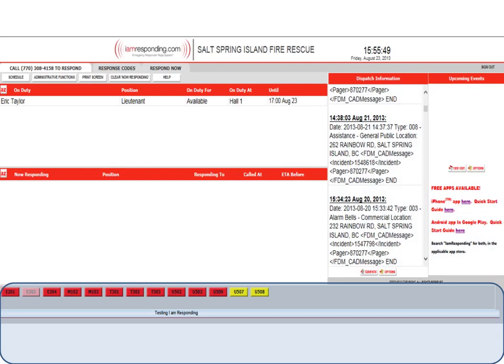The bottom section shows you a list of all our apparatus in our fleet and shows if they're in service or out of service. As you can see, Engine 202 is greyed out showing that it's out of service. So this is a great, quick, easy method to demonstrate what trucks are in service and what trucks are out of service.